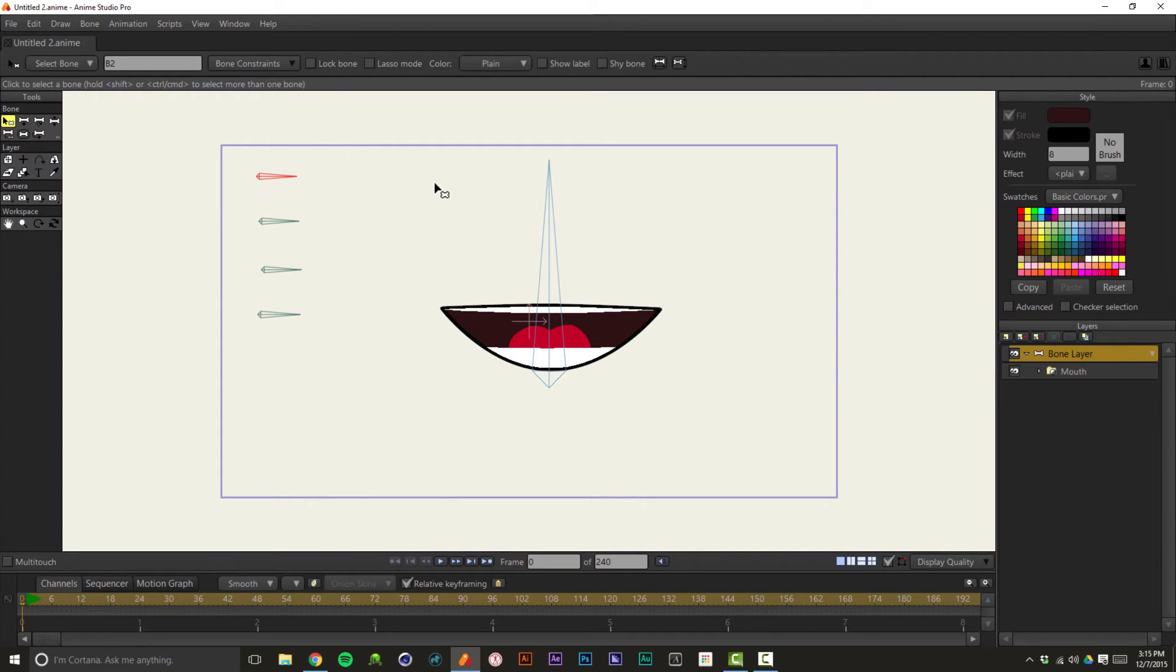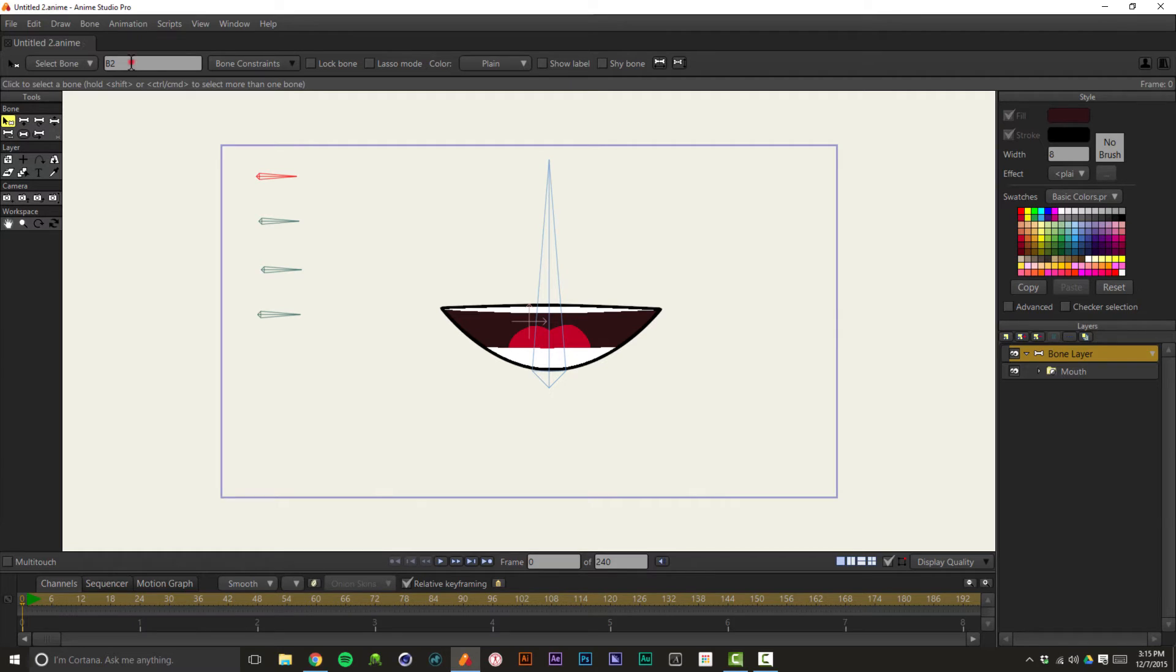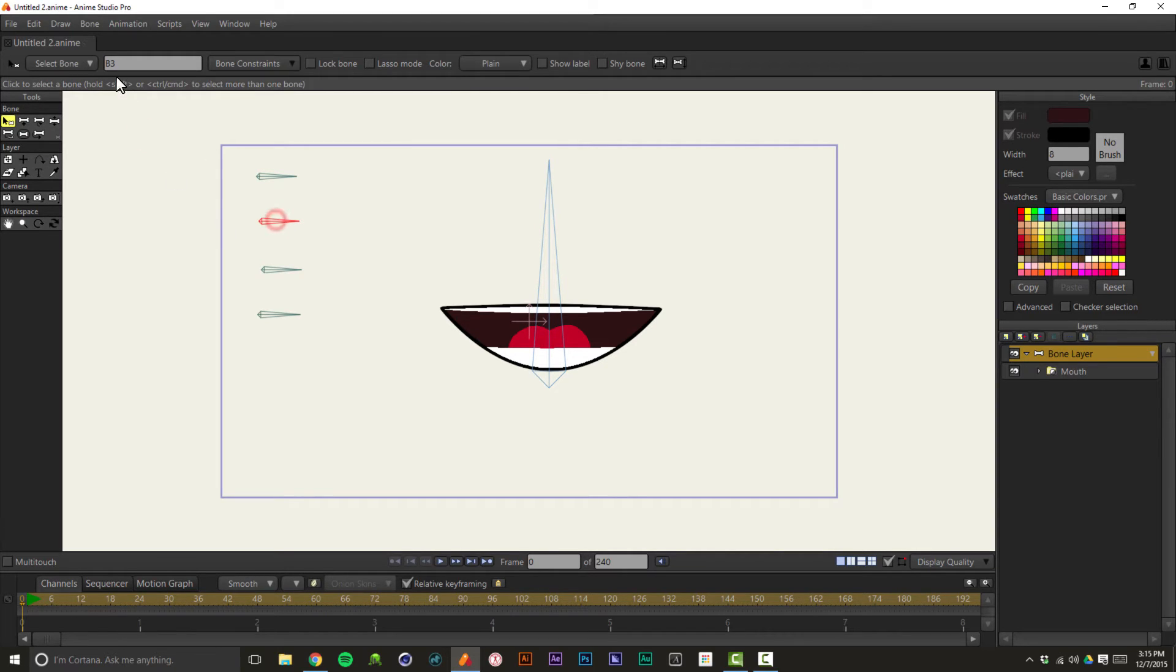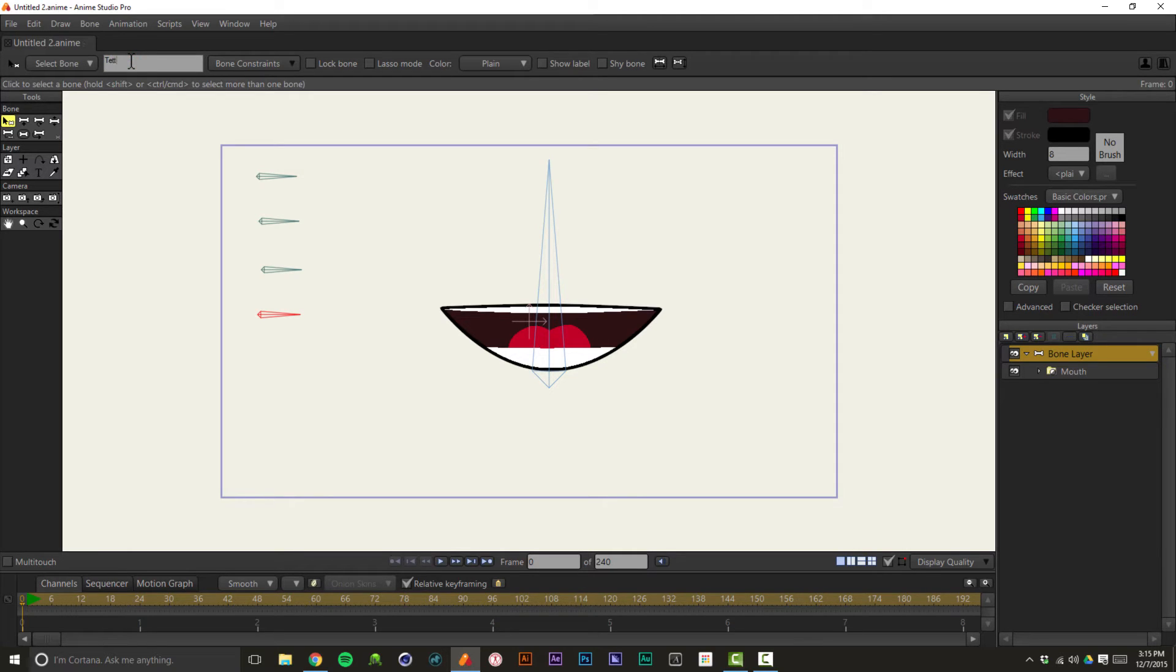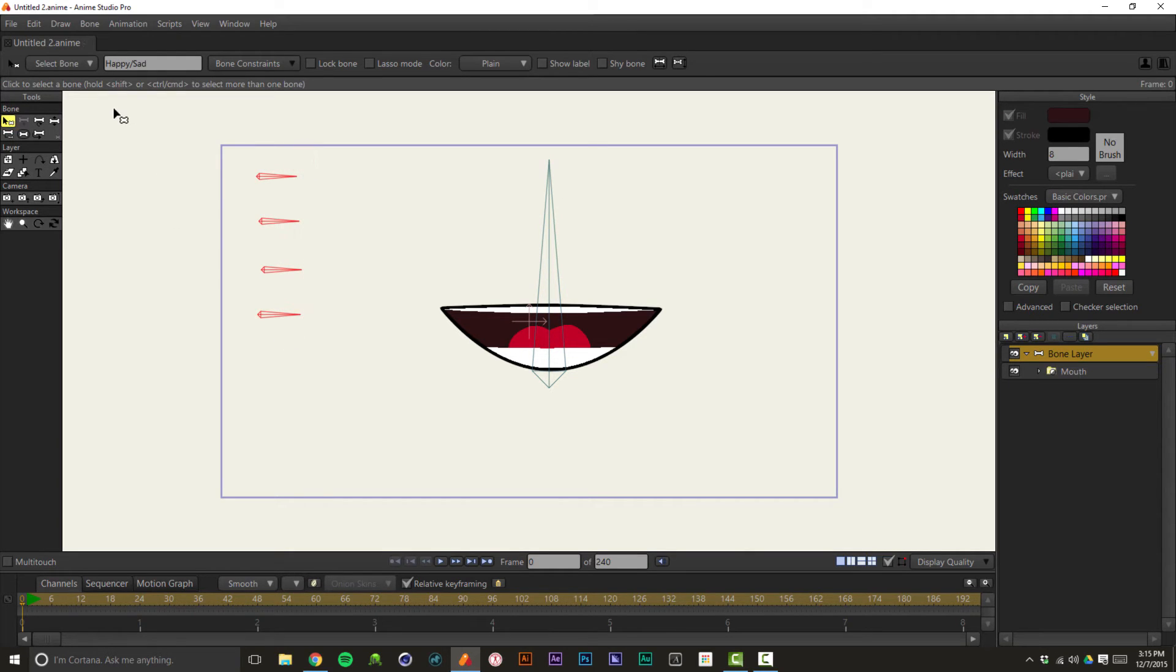Now I'm going to rename these real quick. And as you see what I'm naming them, you might be able to figure out this simple rig that I've come up with. So this first one, let's call this happy sad. This next one, we'll call open close. This one we'll call narrow wide. And this last one, we'll call just teeth. Okay, so I have these all named.